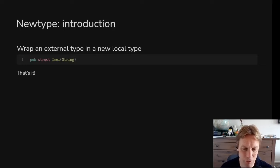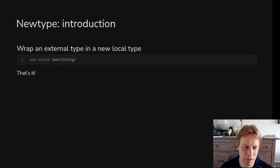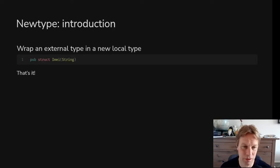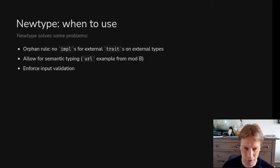You get to it by saying self.0, because it's like a tuple — the first thing in my tuple because there's only one thing. So what's the use of wrapping this up and saying when I talk about IMEIs, I want to talk about IMEIs, not strings? It's clearer when you're reading the code if you can see that someone's passed in an IMEI and what they mean by it, instead of a string where you have to rely on the name of the parameter to figure out what type of thing it is.